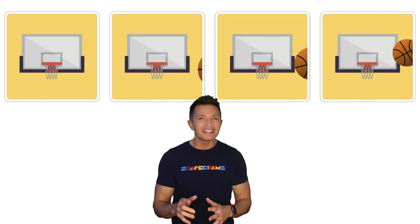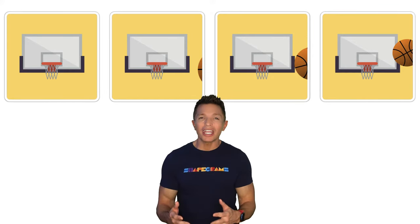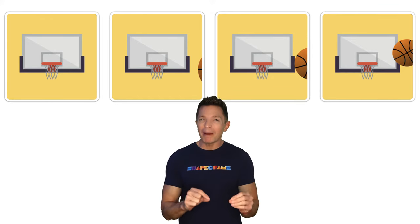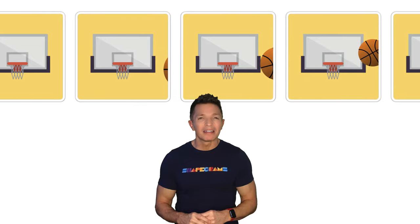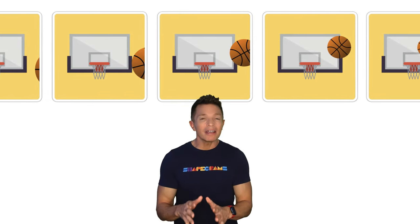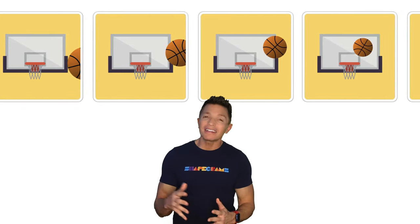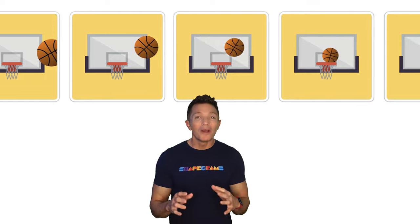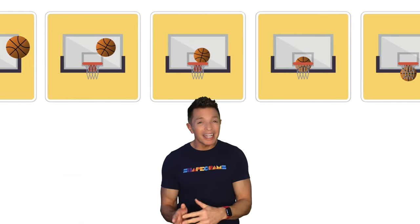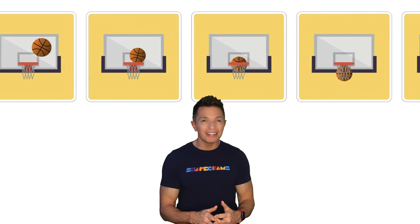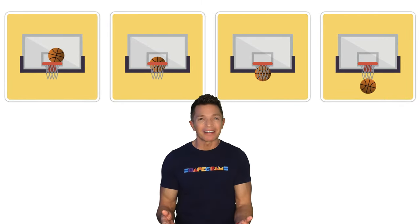Stop-motion is a technique in which objects are changed bit by bit between frames. A frame is a single image in a series of images. When multiple frames are played in succession, you've got an animation.